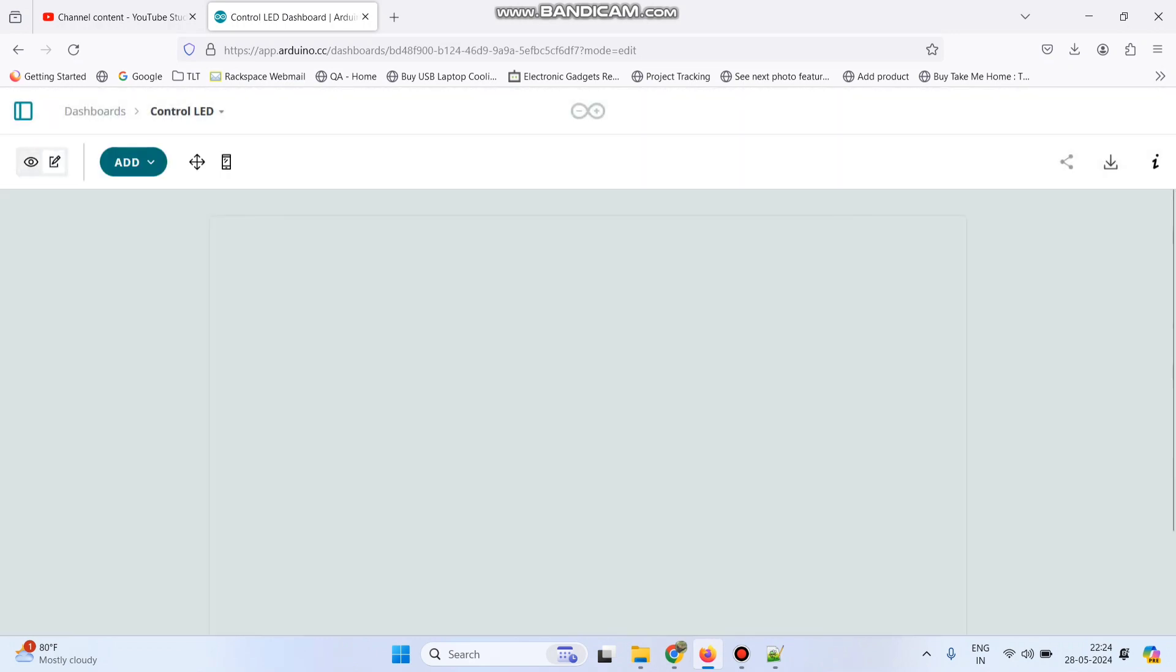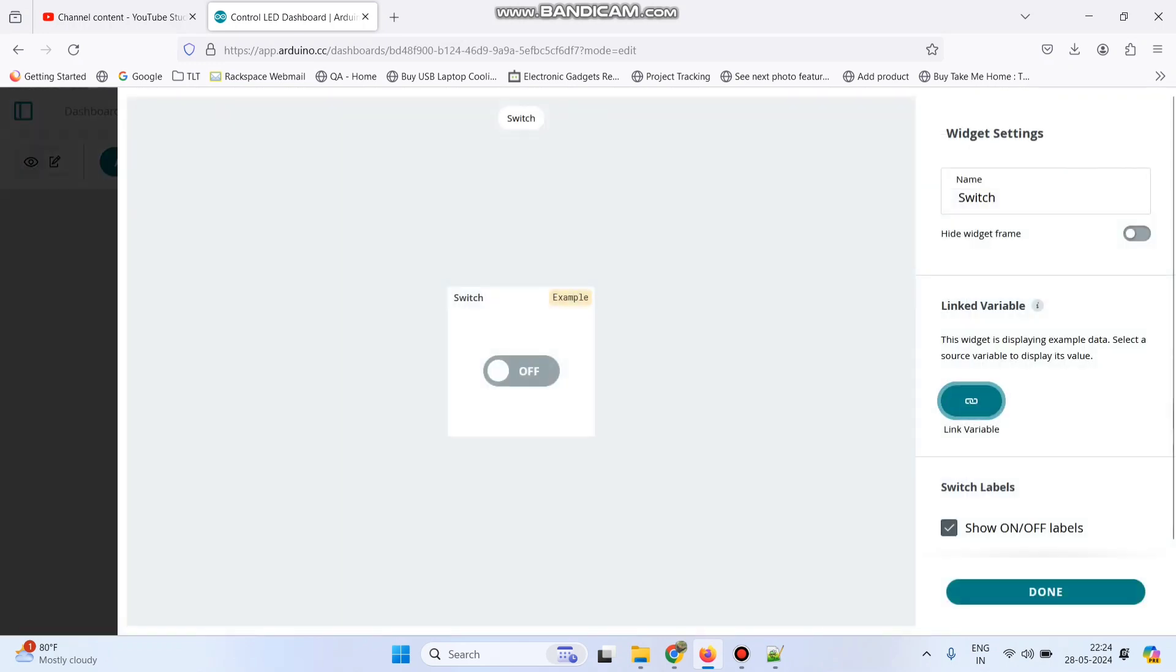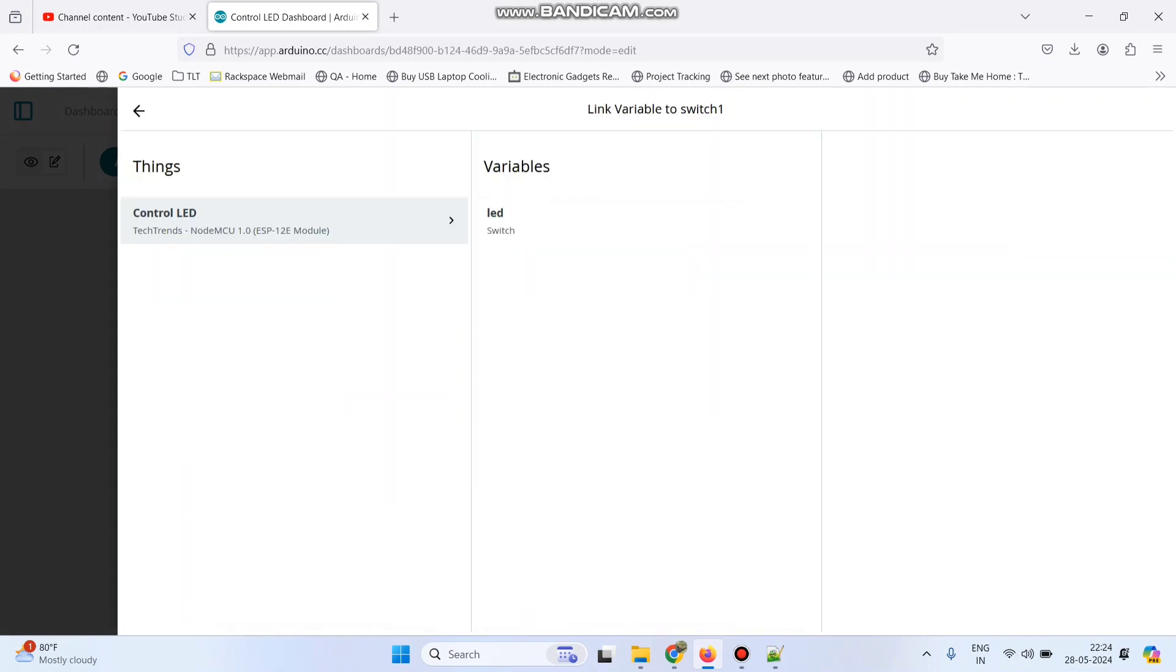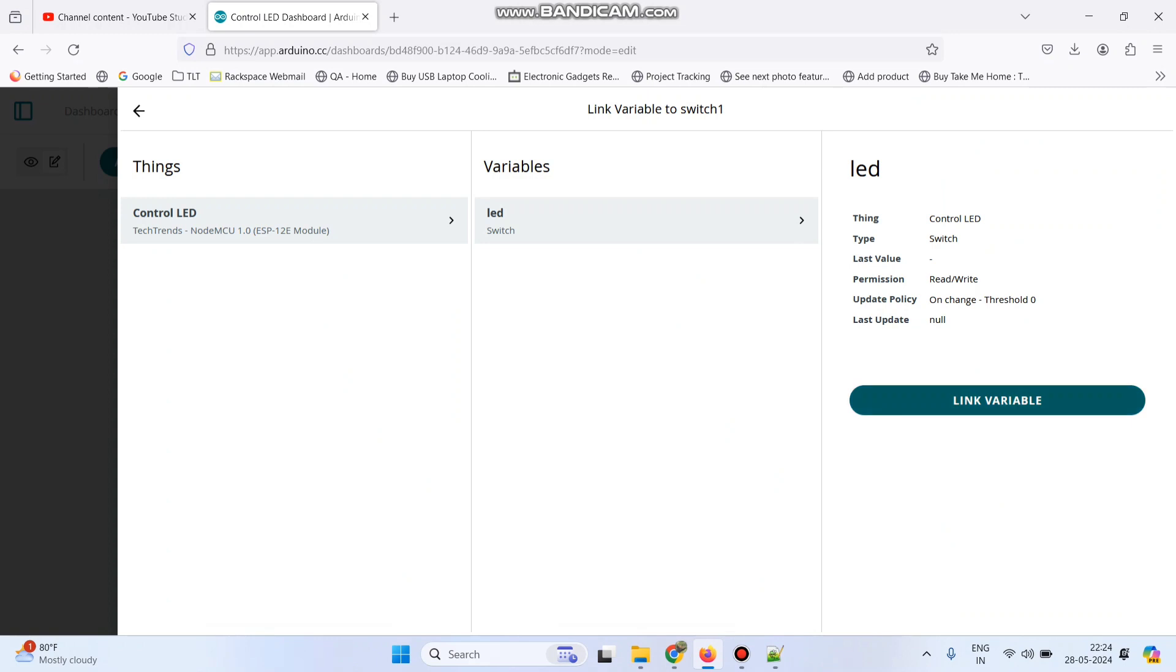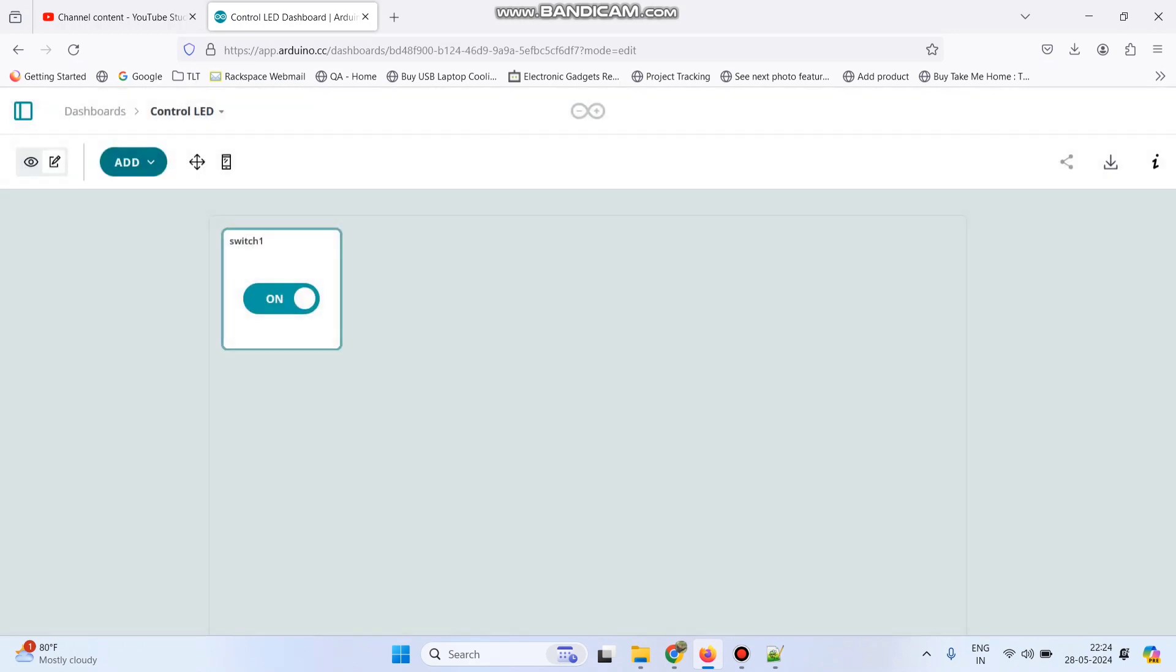Now we need to add a switch widget. Click this add button and add switch widget. We can give the name as switch1 and link the variable. Click this link variable button and link the LED variable which we created, then click link variable button. Now click done.